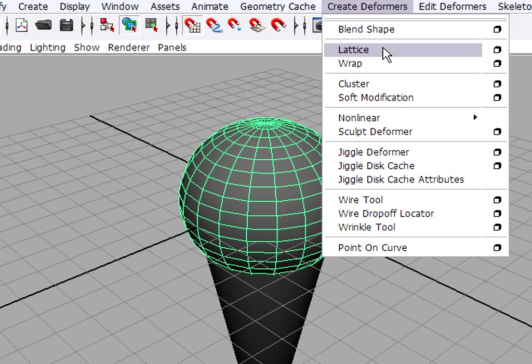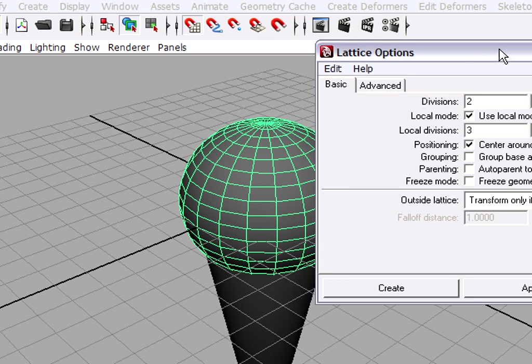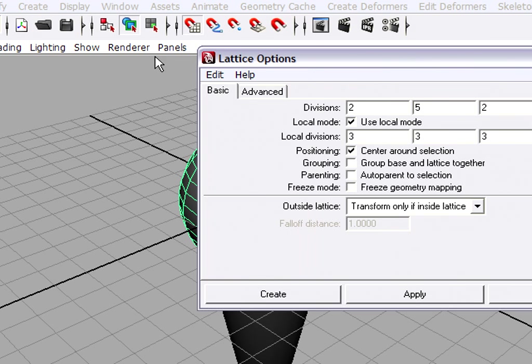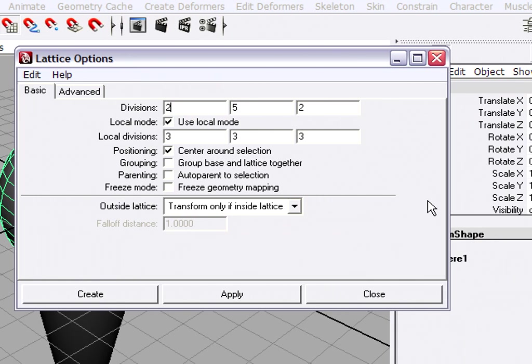I want to open up an option box to adjust the attributes of the lattice deformer. You'll notice in the menus in Maya, a lot of the menu items have these little boxes next to them. When you click on this box, it will open up the options for that particular tool or command. Sometimes it will open up in a separate window, sometimes in the tool settings on the right hand side panel.